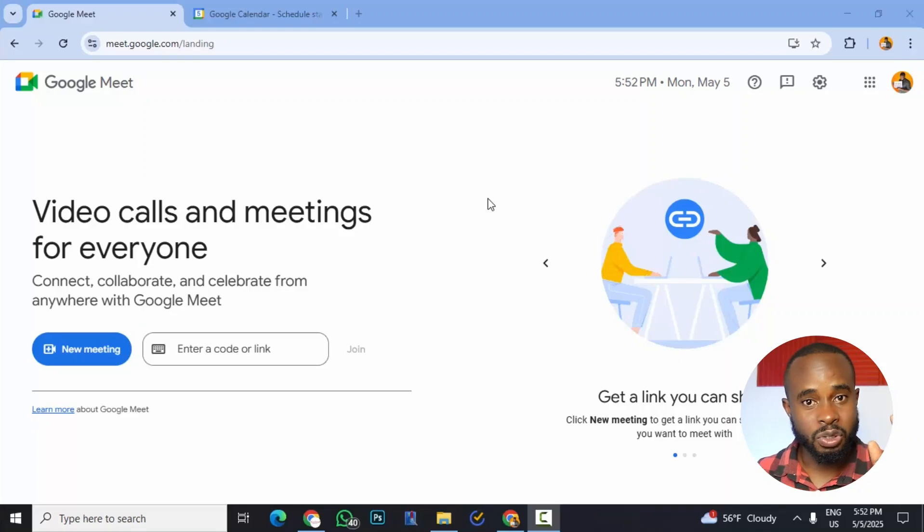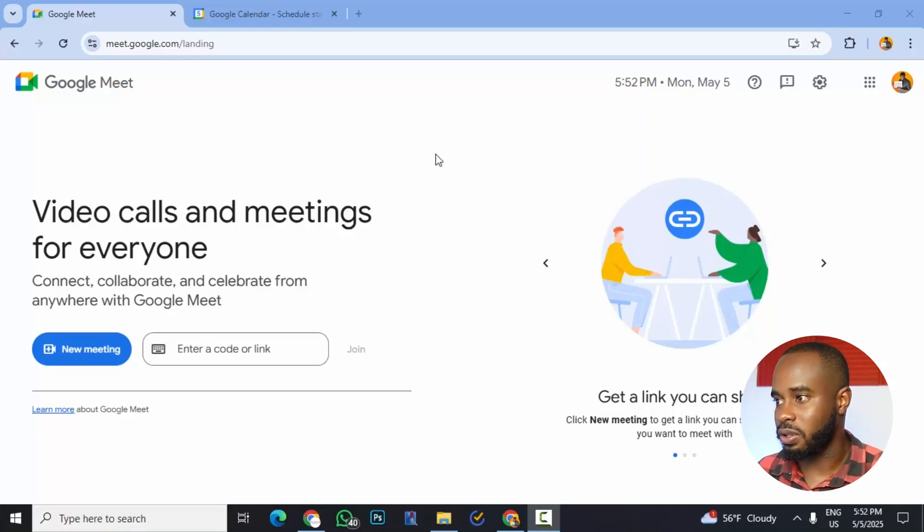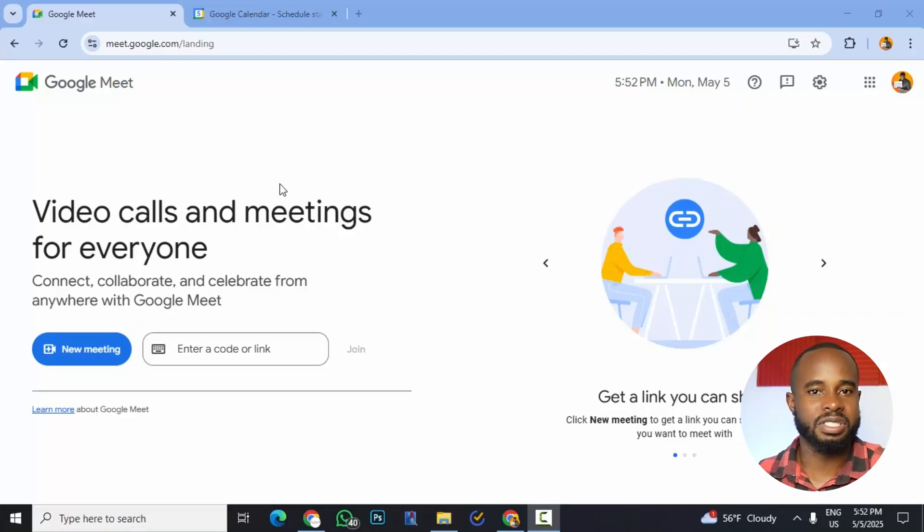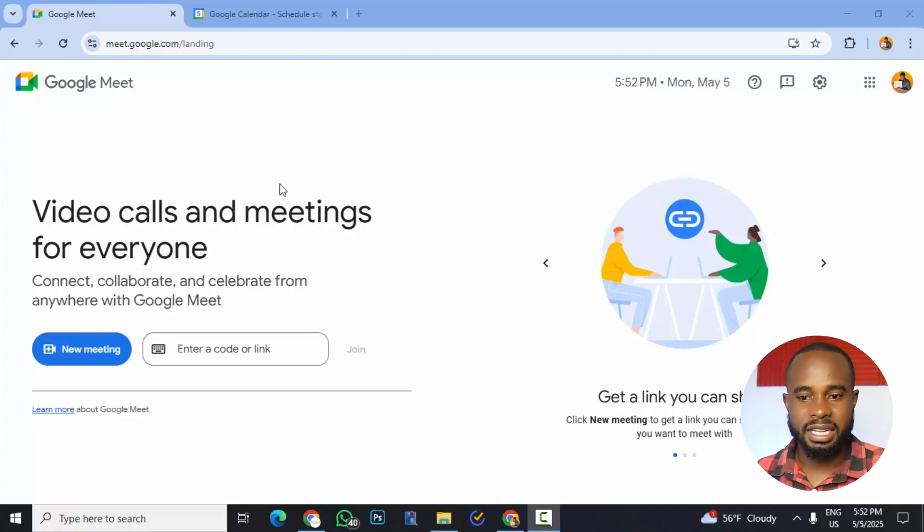So to do this, we're going to use Google Meet. Google Meet is almost like Zoom. If you're familiar with Zoom, it's just an online platform that allows you to have group calls, multiple persons joining in, screen sharing, and so on. I also use it to teach my graphic design class.